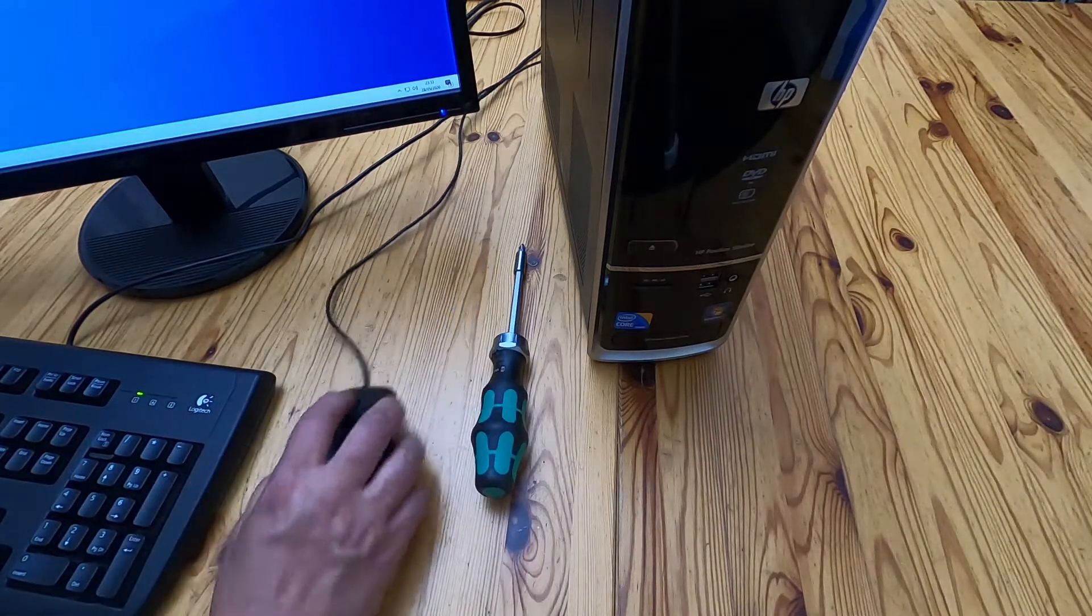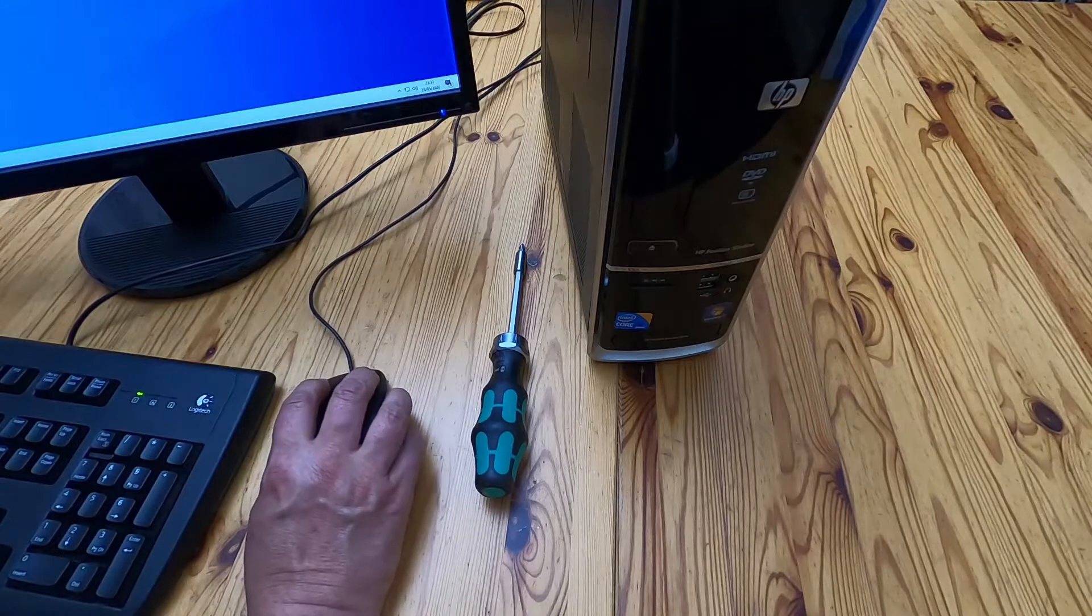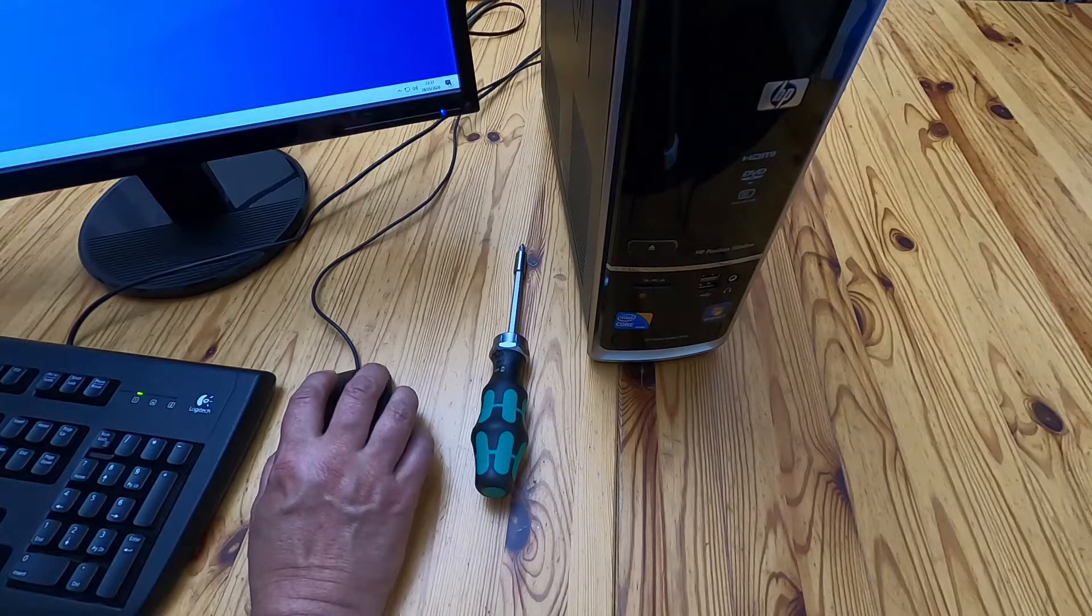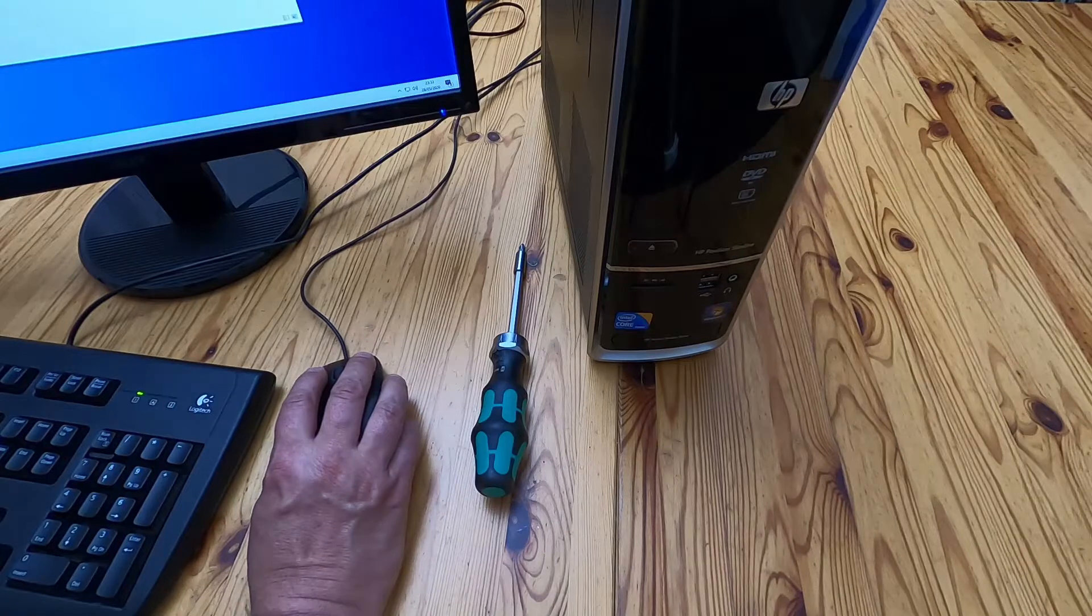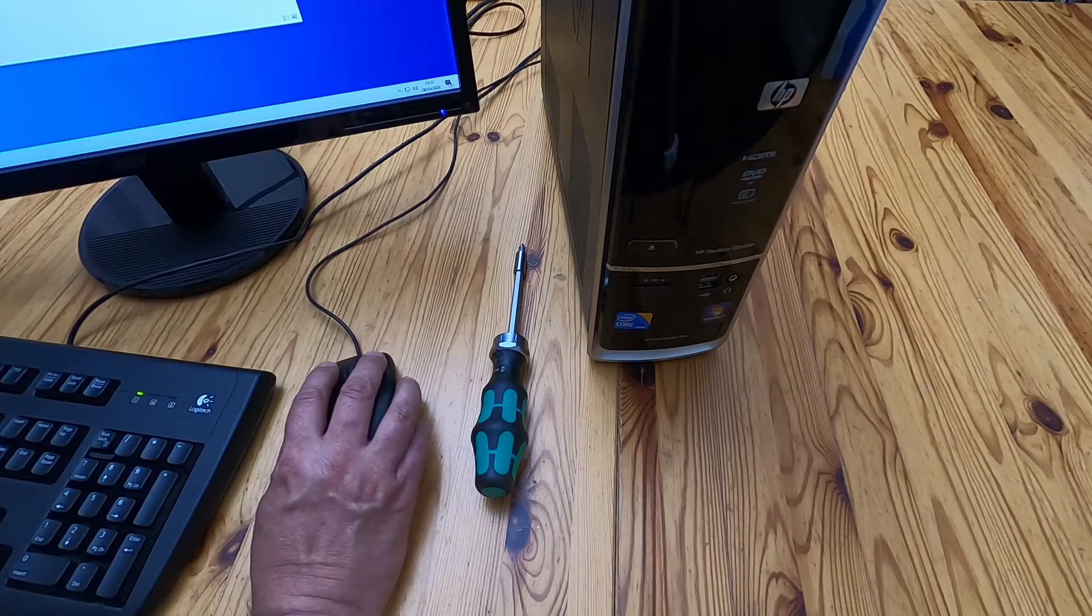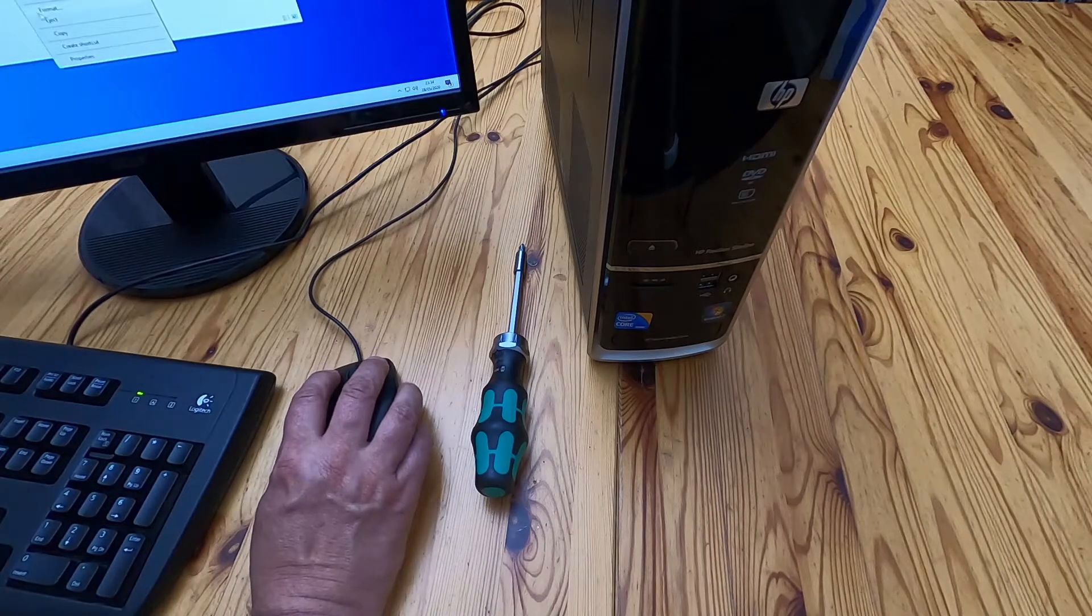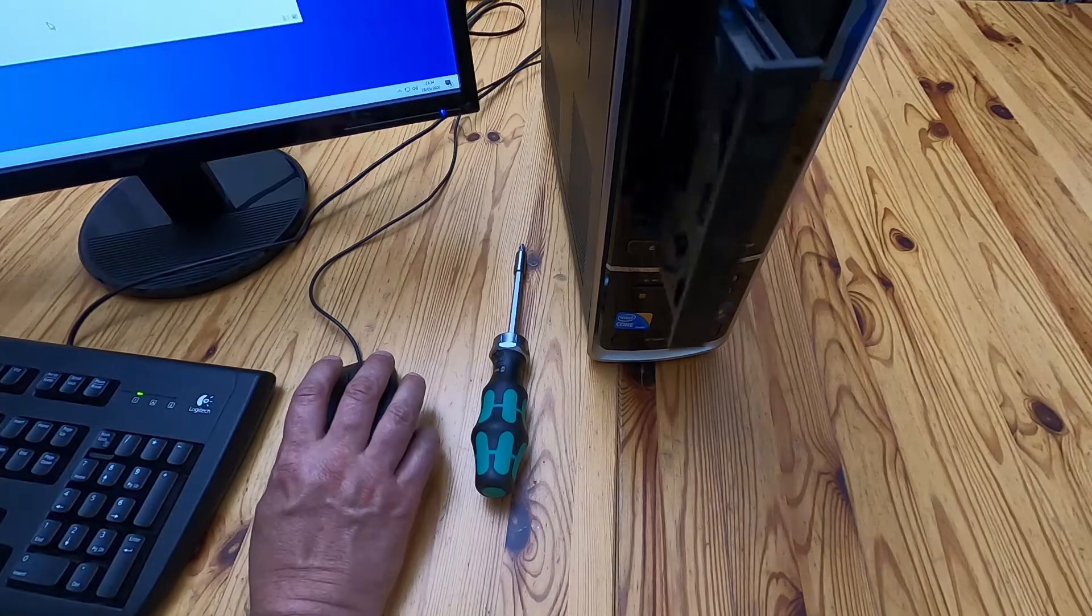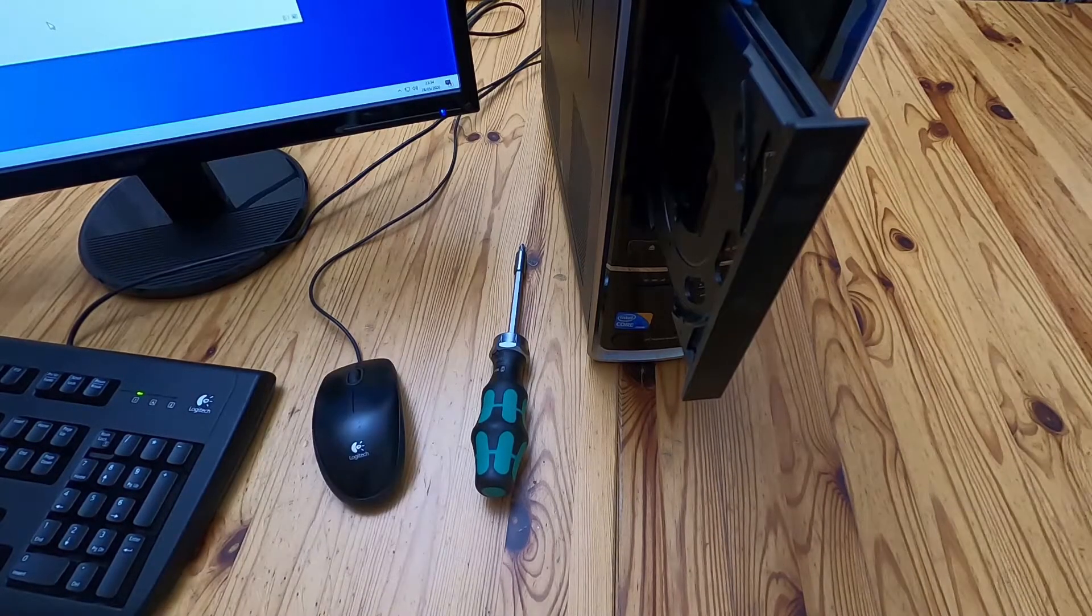And if I go to Windows and find the drive in Windows and right-click on the drive and select eject, it ejects it.